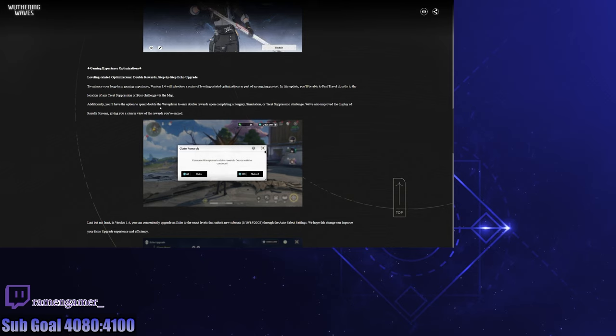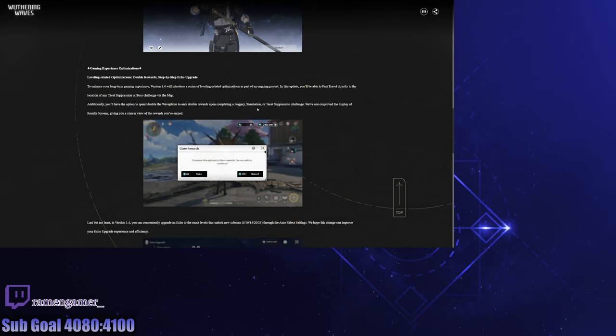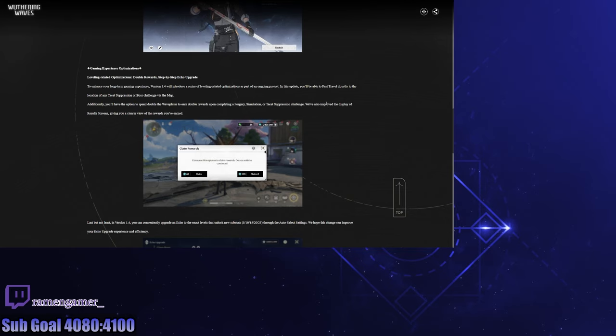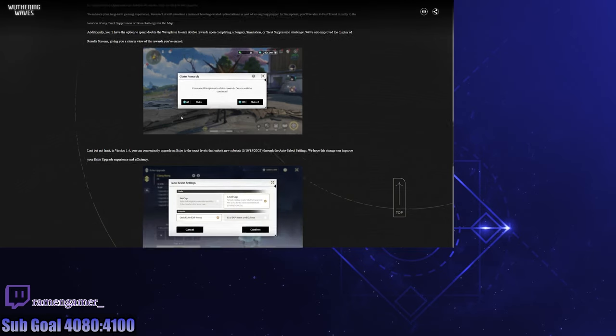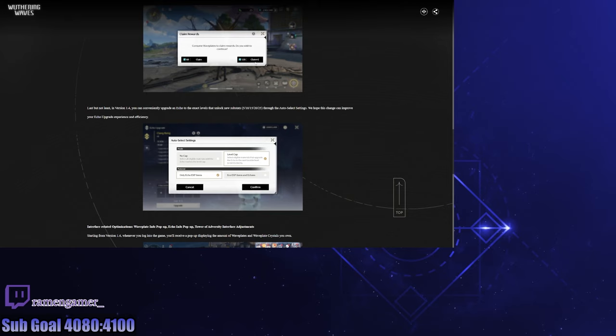Additionally, you'll have the option to spend double the wave plants to earn double rewards upon completing a Forgery Simulation. Yes! This makes whenever I don't have a lot of time, like in the morning or whatever, so much quicker. That's good, I like this. You can spend 120 right off the bat. Love it, love to see it.